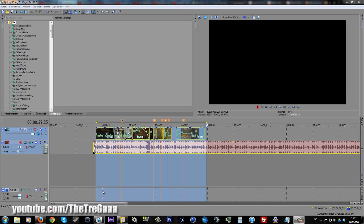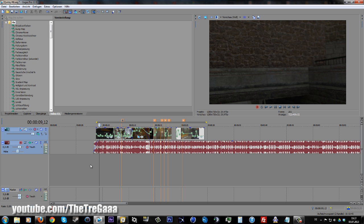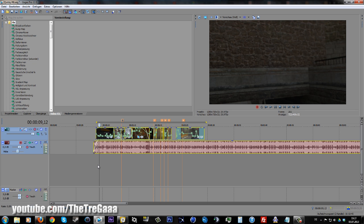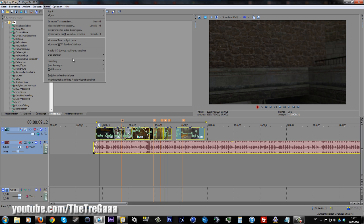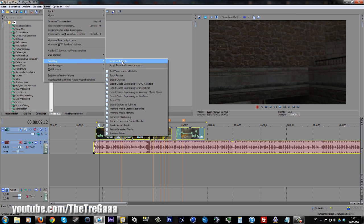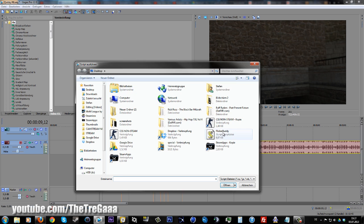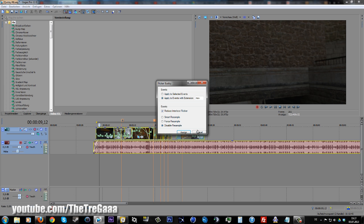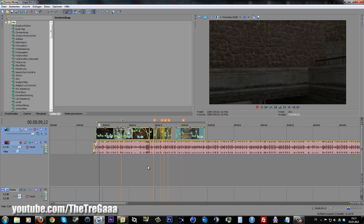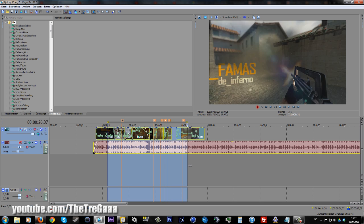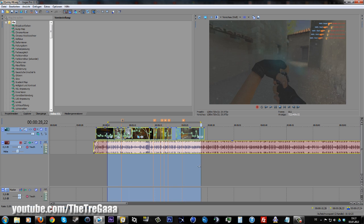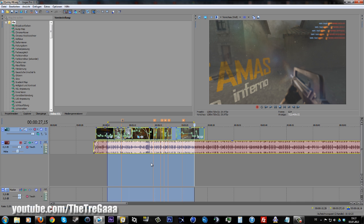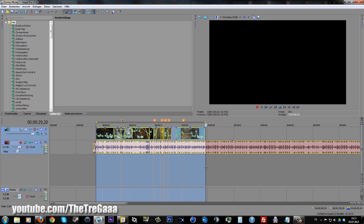Hello and welcome to my render tutorial with Ripbot. Press Ctrl+A, go to Extras, Scripting, use flicker body script, disable resample, uncheck this and apply to selected events. So all clips are resample disabled. Now mark the full clip.